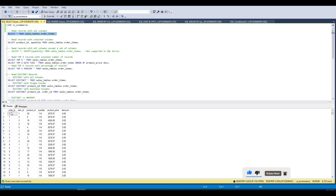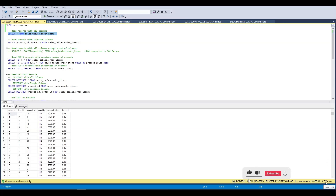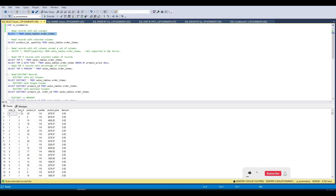We can see that our query executed successfully, returning 4722 rows with all columns printed: order_id, item_id, product_id, quantity, product_price, and discount.